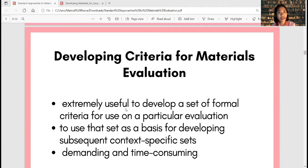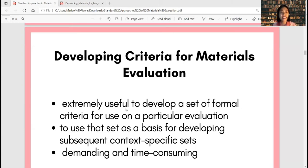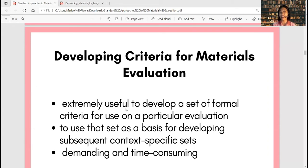This is now what we call the standard approaches to materials evaluation — how we could create approaches to materials evaluation in a standard manner. Approaches to materials evaluation means we must have the checklist and the criteria when we conduct an evaluation. If you just base it on your impression, it's not okay. There should be guidelines, checklists, and criteria — the rubric — and this is true in any assessment or evaluation. It is extremely useful to develop a set of formal criteria for use in a particular evaluation.